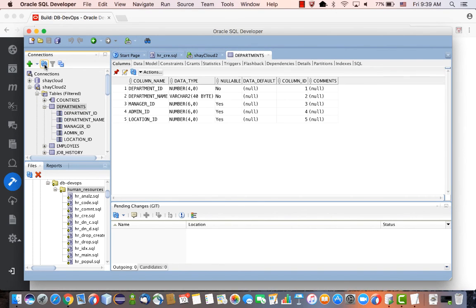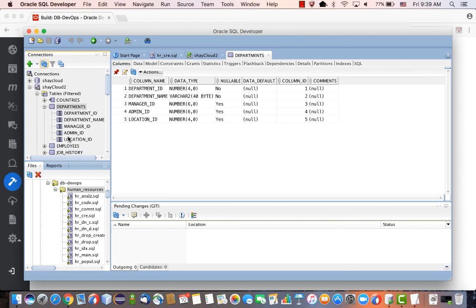If we refresh the structure in SQL Developer, it's the same thing. That's it. That's DevOps for your database using Developer Cloud Service connected directly to Oracle database in the cloud.